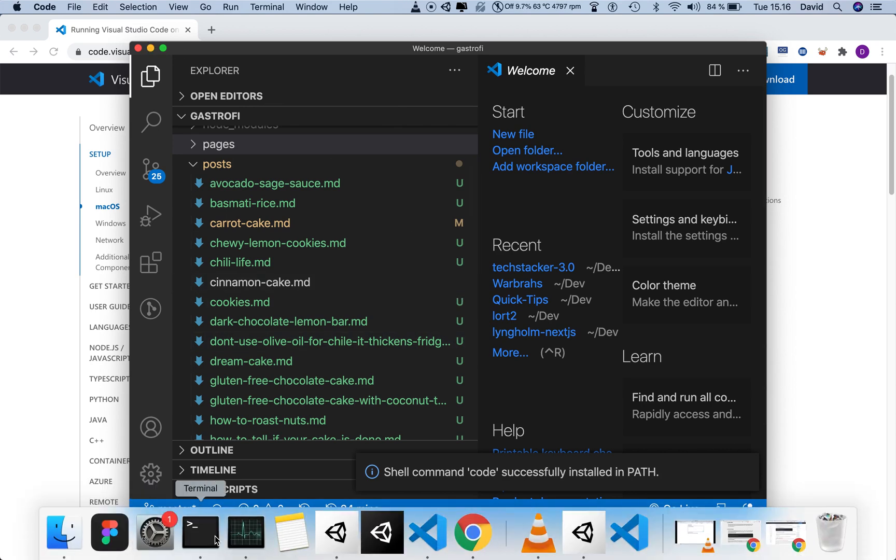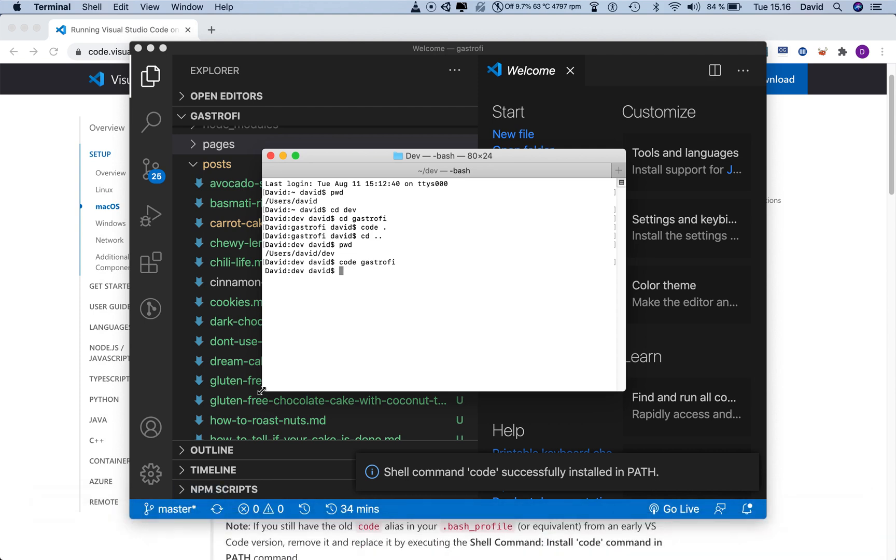then when you go to a terminal, then you can use either code name of your project, or go directly to your project, and then you do the code dot and hit enter, and then it's going to open up.